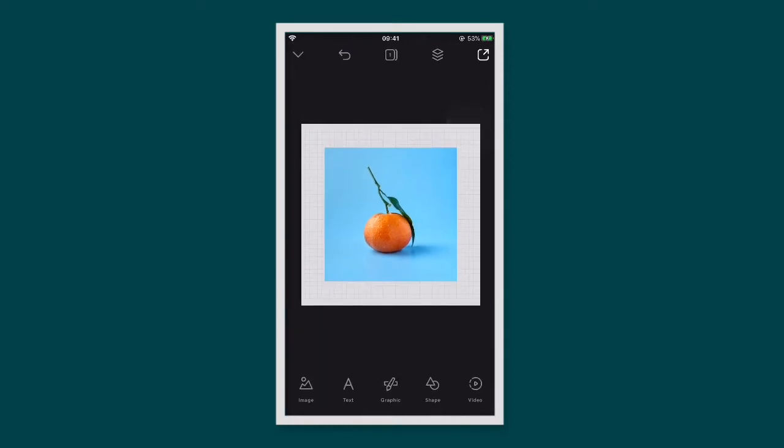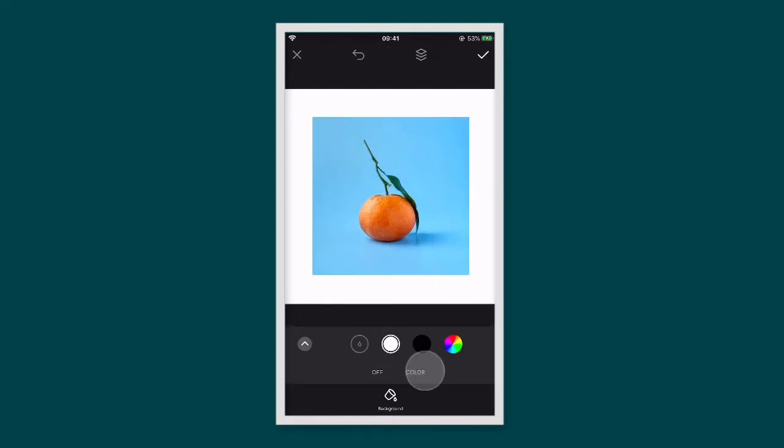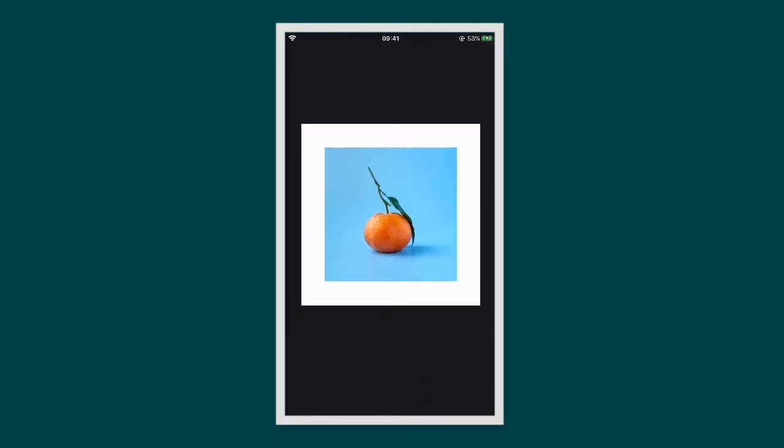If you'd like to change the background colour, tap on it, tap edit, tap colour and choose a colour.